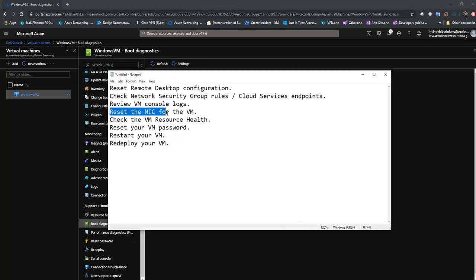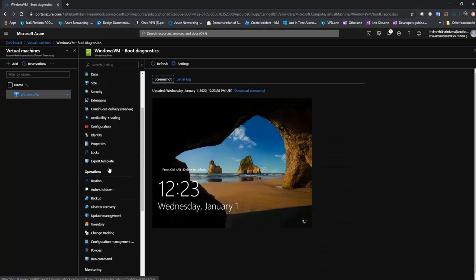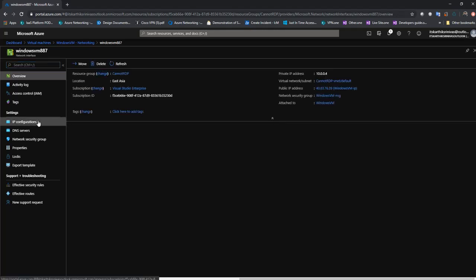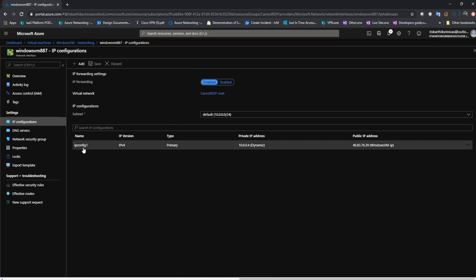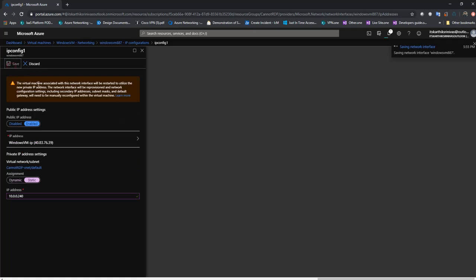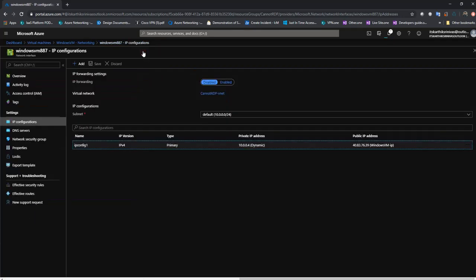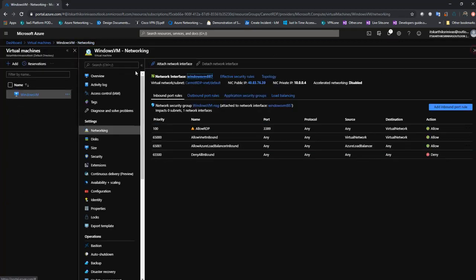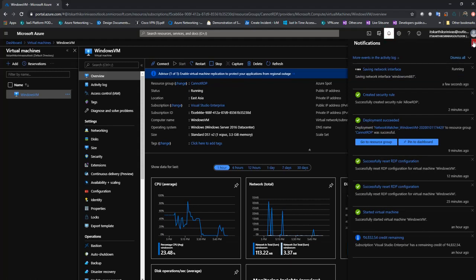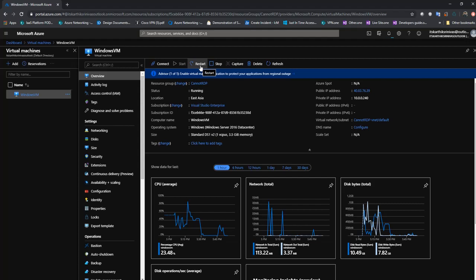The next step is to reset the NIC of the VM. Go to the networking option, select the NIC, click on IP configuration, then click on IP config one where you can set the assignment as static and select another IP address. When you do this step you need to restart your machine — the IP address will not change instantly. You need to go back to your machine and do a restart. Once this step is completed, restart and then try to RDP again.